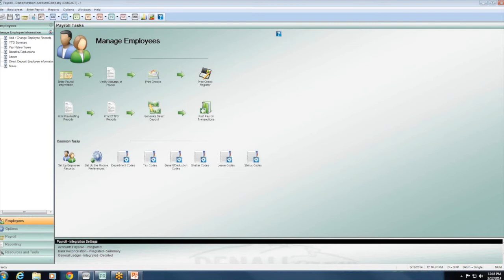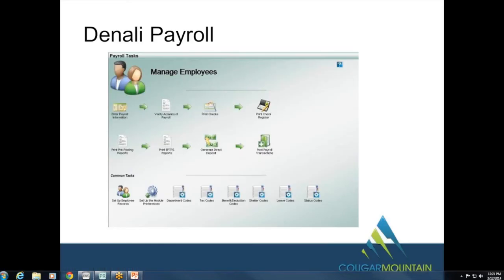On the question of how much testing has been done: we've done extensive in-house testing, we have several beta testers testing the product right now, and we also have automated programs running simulations through the system to ensure Denali Payroll works seamlessly with the rest of your system. This testing has been going on for several months.